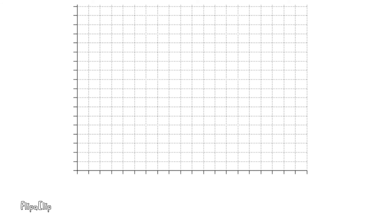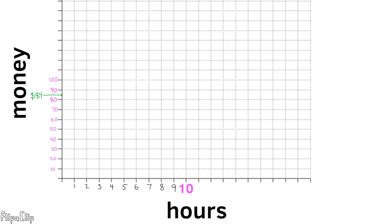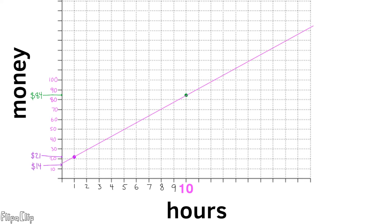This can be represented in a graph. The x-axis represents hours and the y-axis represents the amount of money. At 10 hours and $84, we put a point that represents both Priya and Mai — this is where the two lines intersect. Mai's line starts at $14 on the y-axis, with a point at 1 hour and $21. Draw a line through those points: 1 and 21, and 10 and 84. The purple line belongs to Mai.